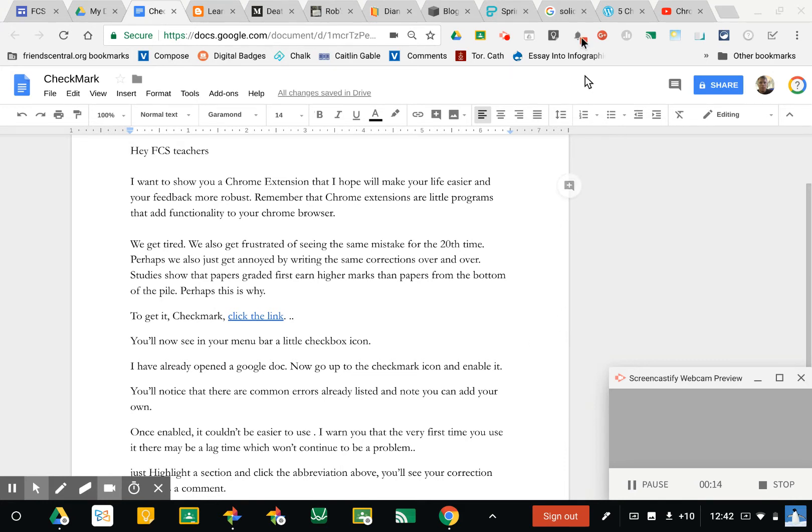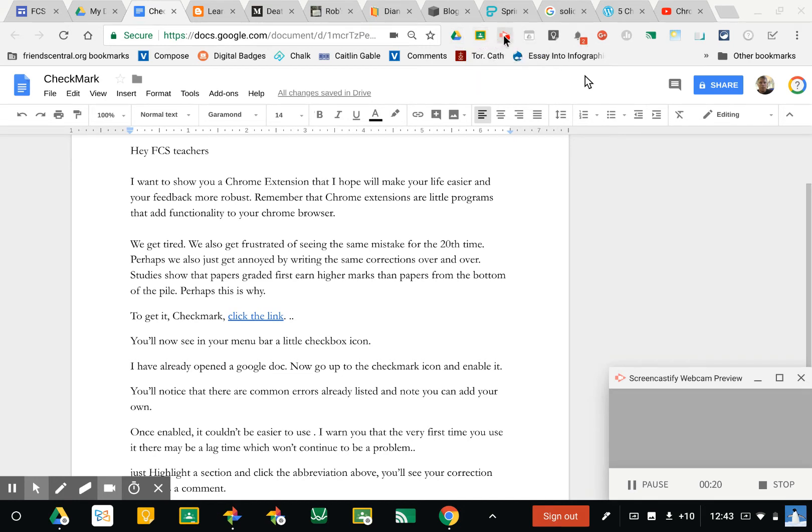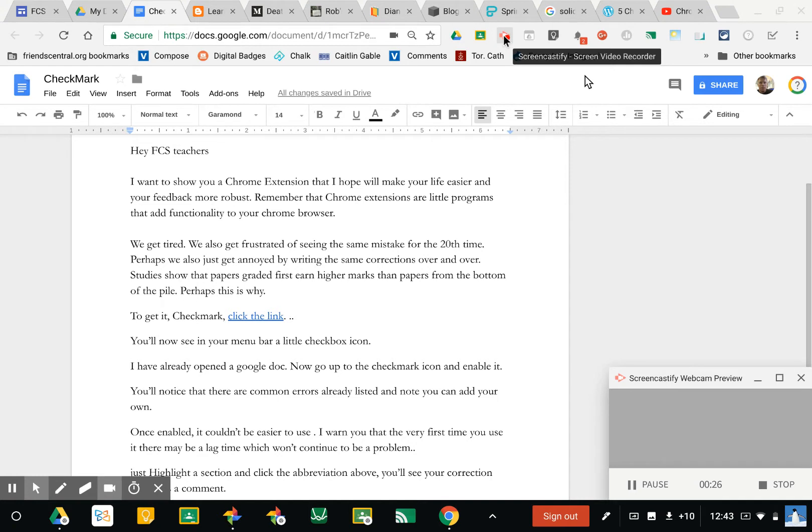Here's some of mine up here: Save to Drive, Share to Classroom, the tool I'm using right now Screencastify to make little clips that you can share with your students. One of my favorite new extensions is called Check Mark.